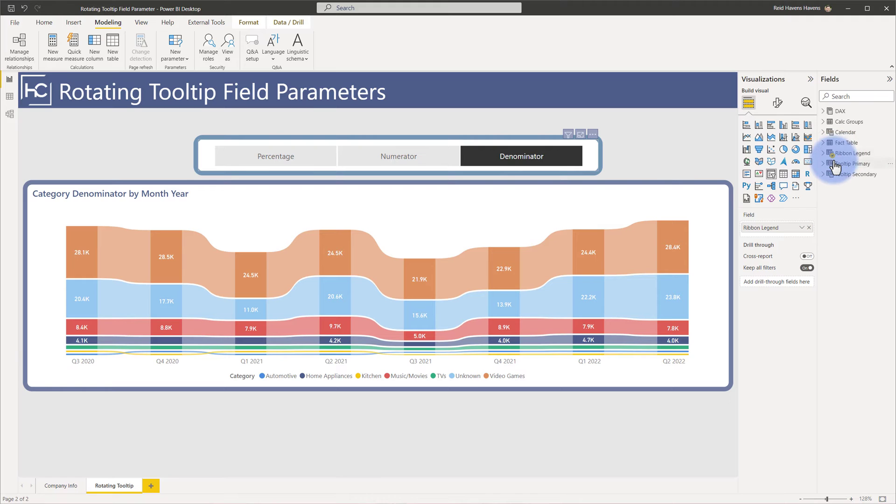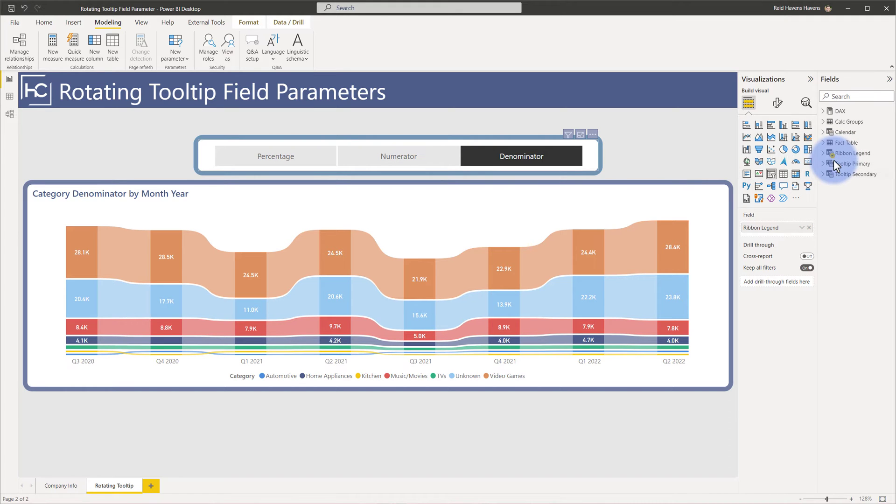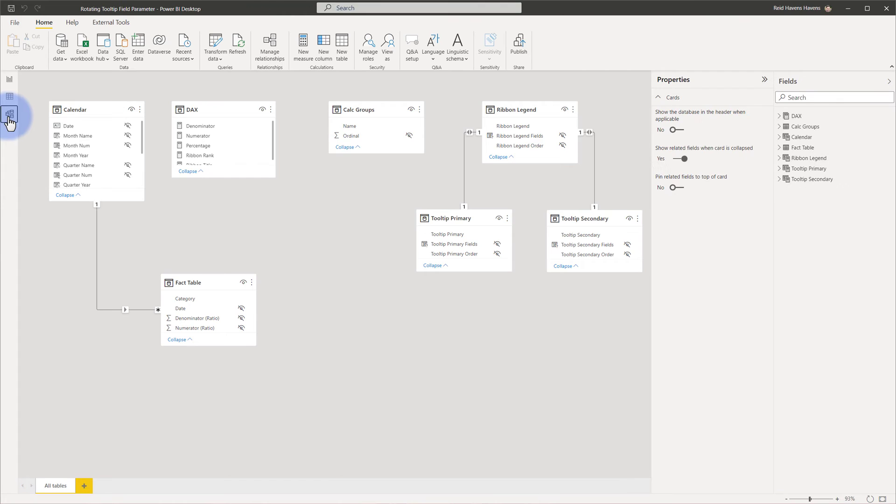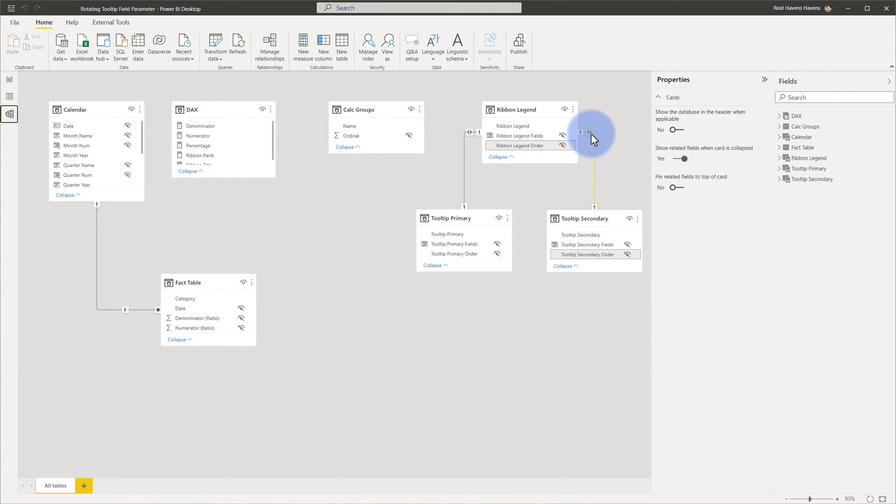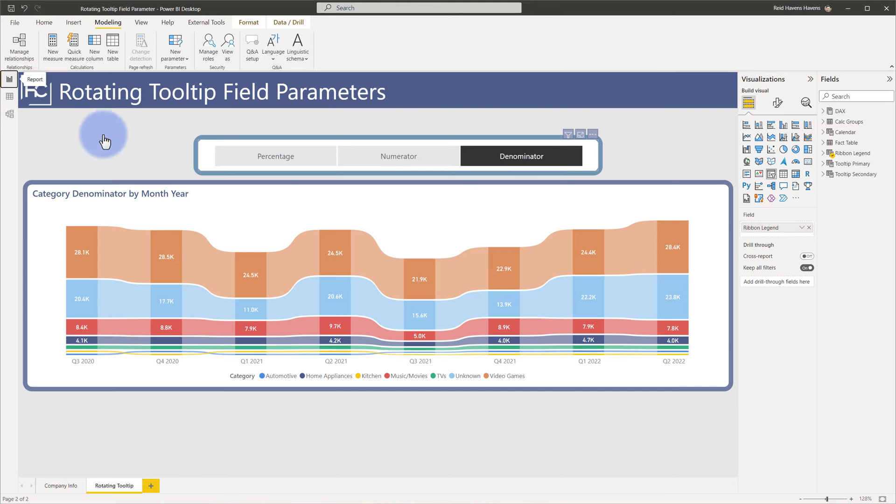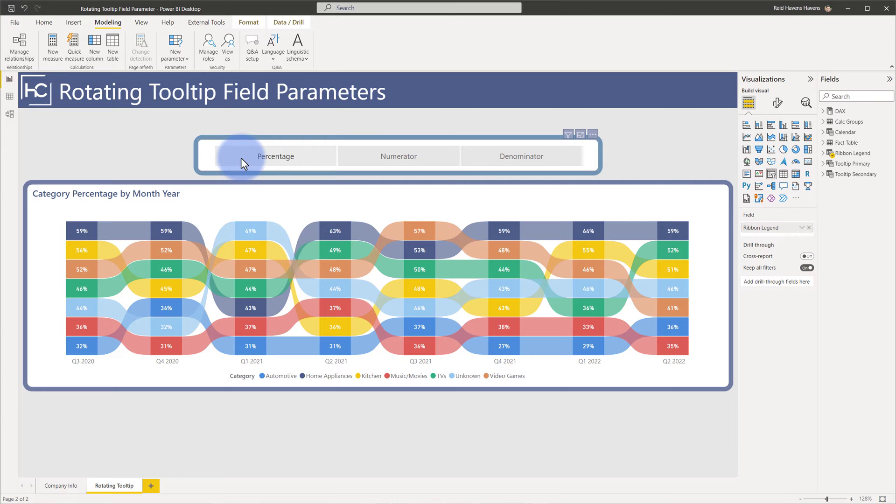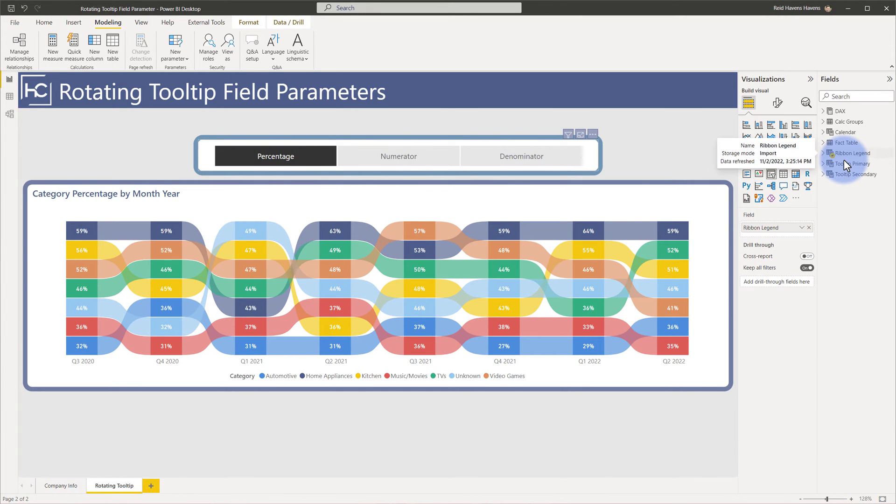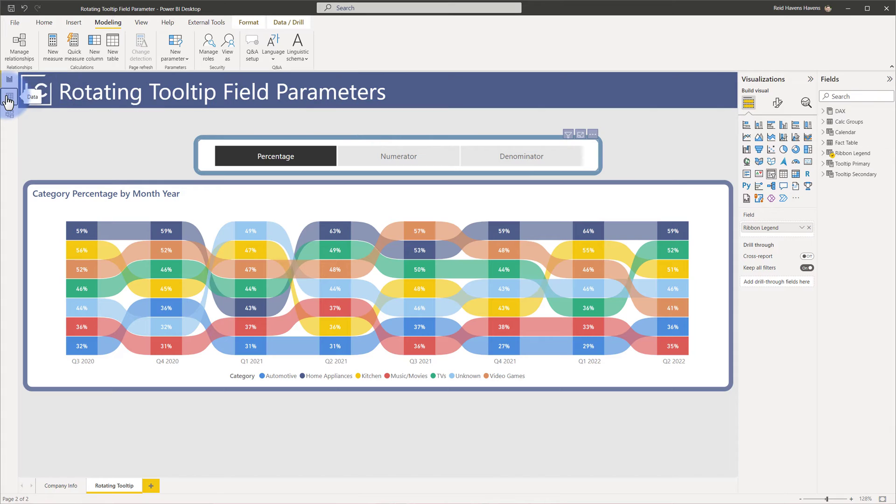And these ones are interesting though, the tooltip primary and secondary are actually related. So if we go over to the model view, I actually have these connected based off of the sort order over here. So notice that both of these are connected to the legend order and tooltip primary order, tooltip secondary order. So essentially what I have done is I have keyed these together via relationship. So if I select percentage, it automatically is filtering these other two to the corresponding rows. So let's go ahead and take a look over here.